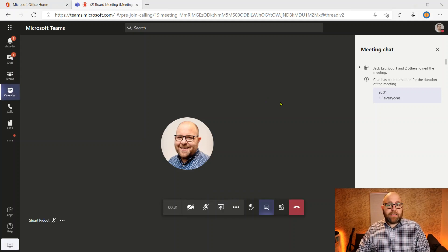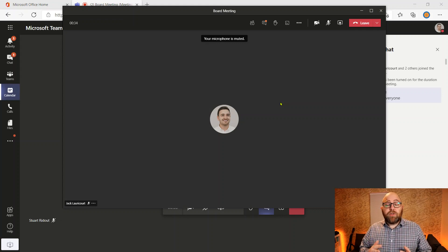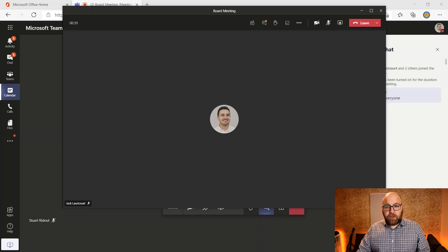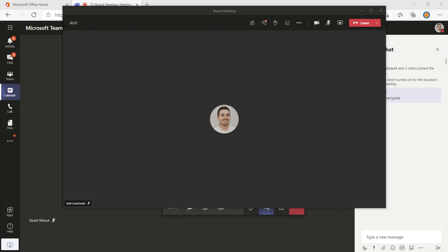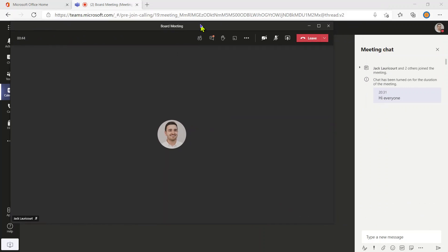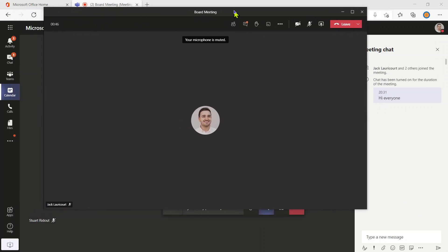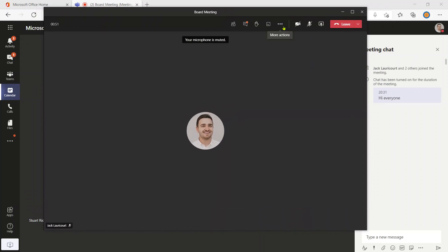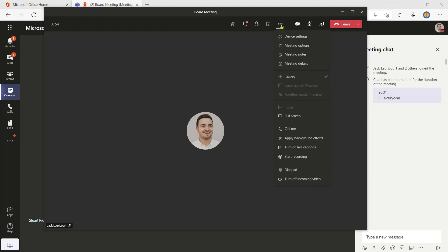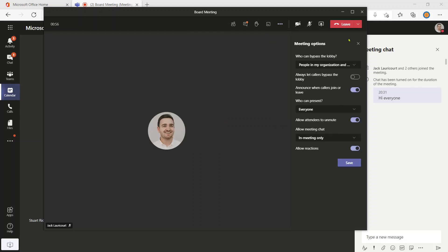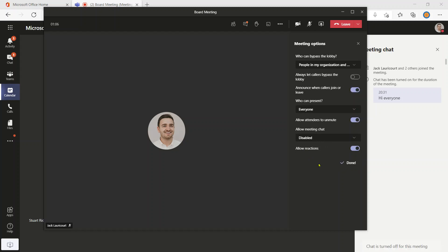Sometimes within meetings you might want to turn that meeting chat off mid-meeting. We can actually do that really easily. I'm going to go up to the ellipsis — the dot dot dot — and go on to meeting options, and it puts it inline in this panel, which is really nice. So I'm going to actually turn off meeting chat altogether. I'm going to click that dropdown, go on to disable, and hit save.